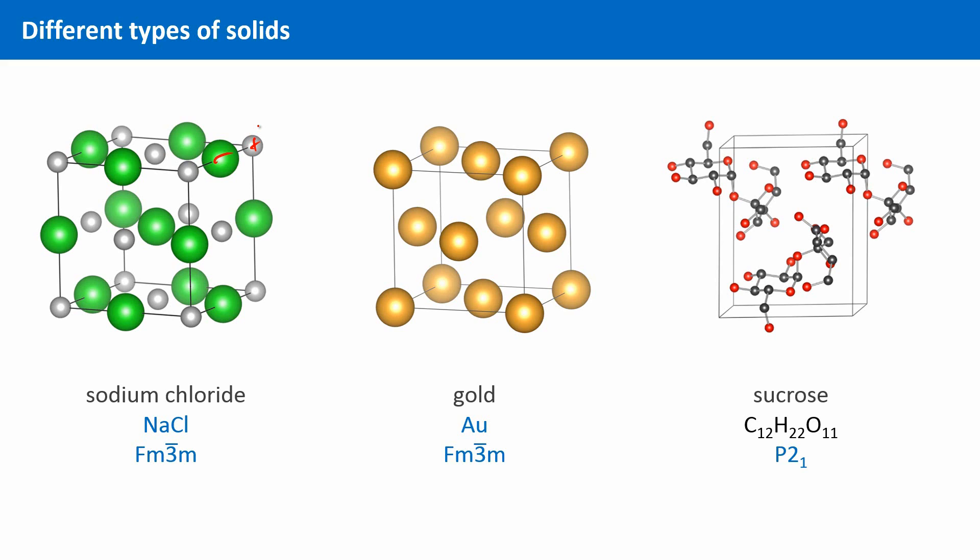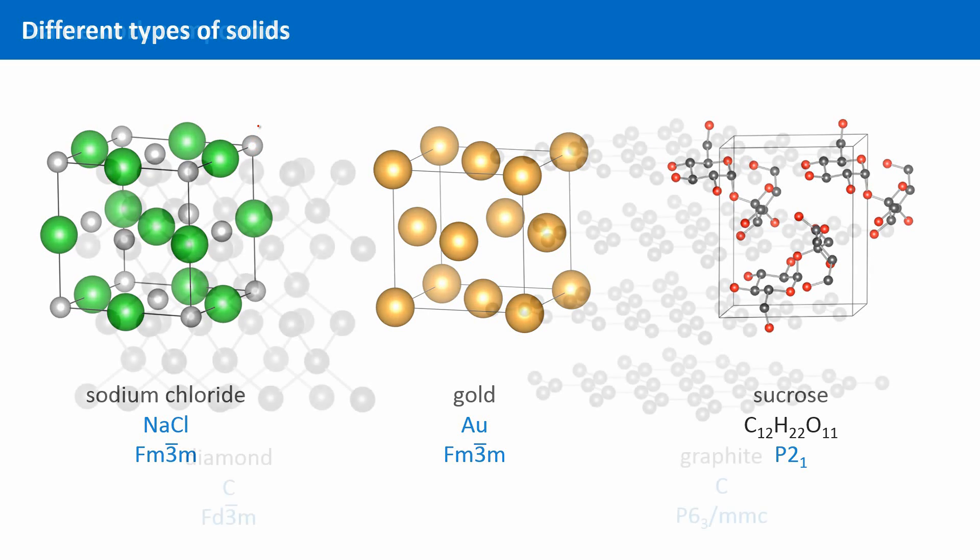And finally there are framework compounds. Solids with directed bonds throughout the crystal. In framework structures, we see the crystal as a whole. Everything is interconnected and arranged in a crystalline lattice. You have already seen two examples of this in the last chapter, namely graphite and diamond.